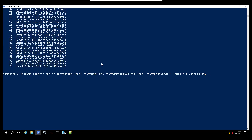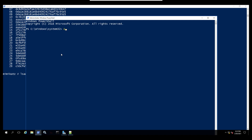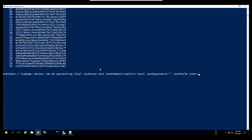Now let's find a domain admin user. We are going to run PowerShell again and invoke PowerView. We will run Get-DomainGroupMember with the group name 'Domain Admins' to see who is in that group. We can see that the member is 'hadams'.